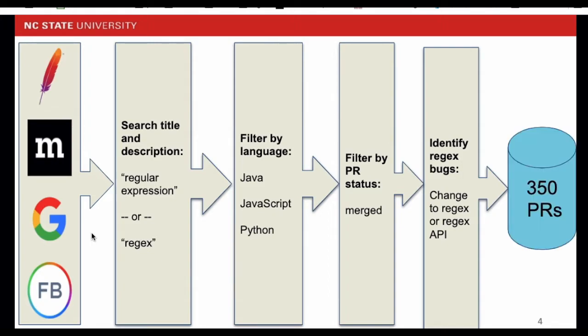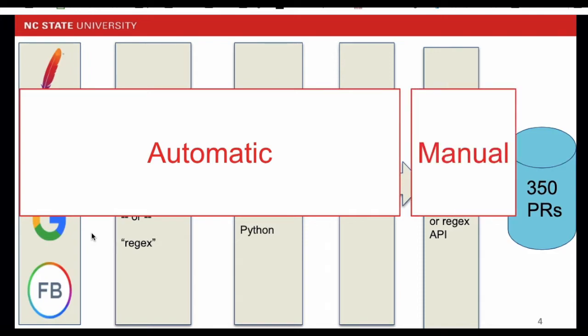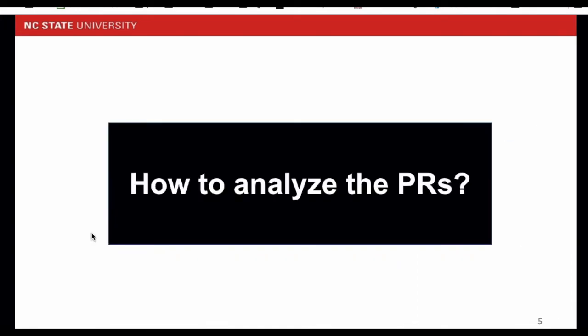With this process, we ended up with 350 pull requests. In the first few steps, they are automatic, but the last step is manual. So how we identify the pull requests and make sure they are regex-related pull requests, I will give you an example.